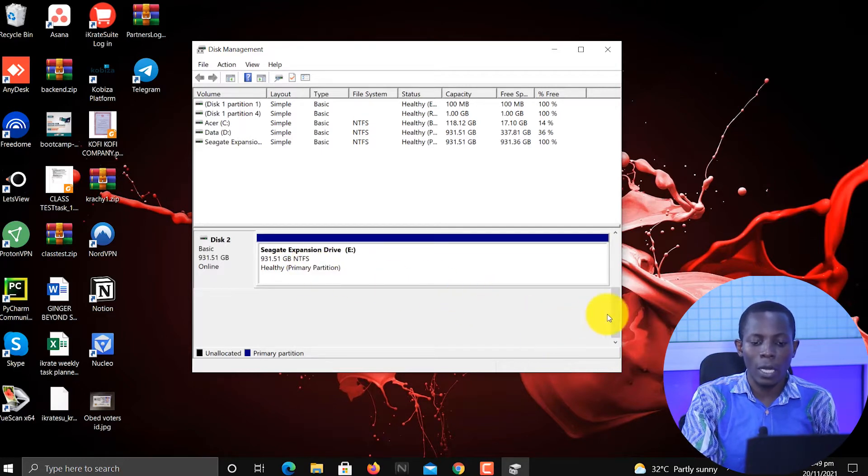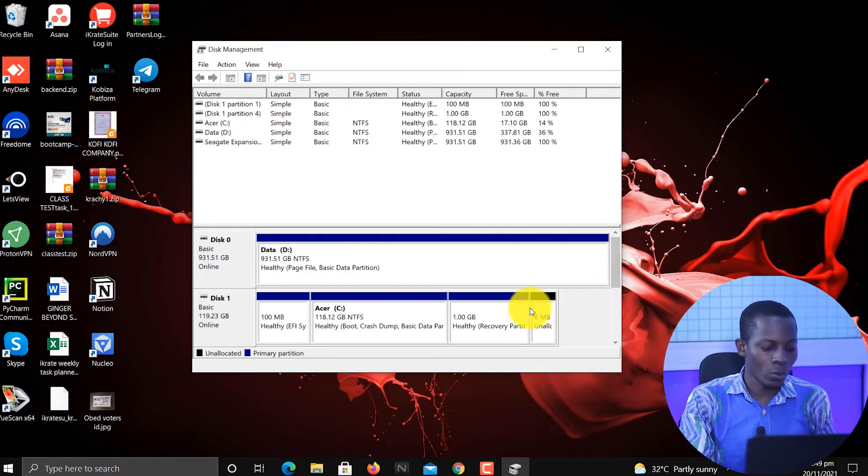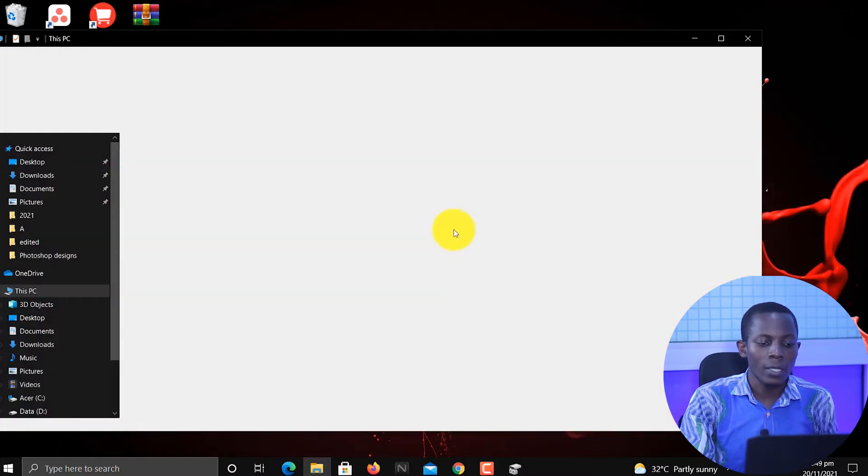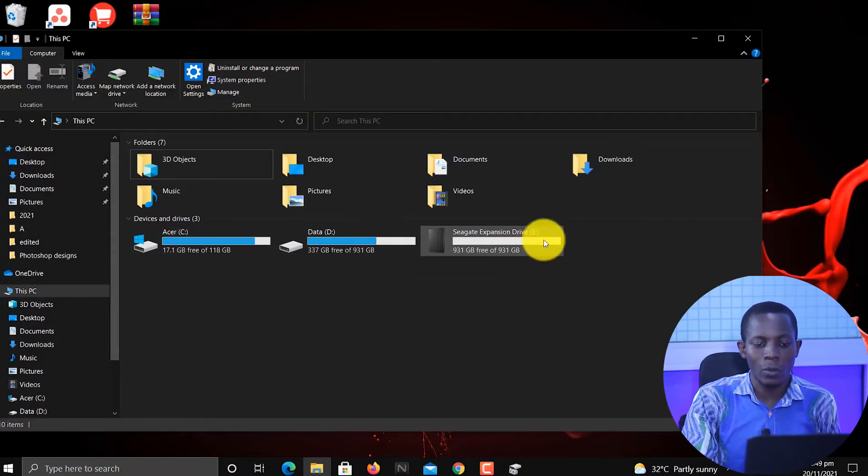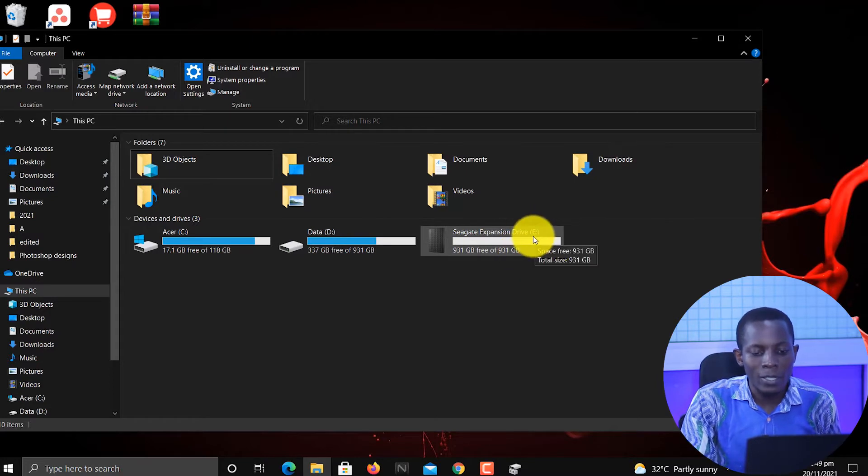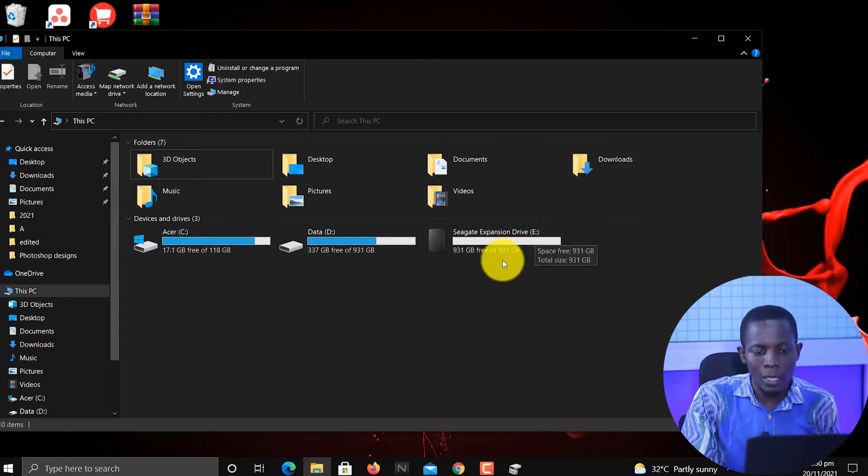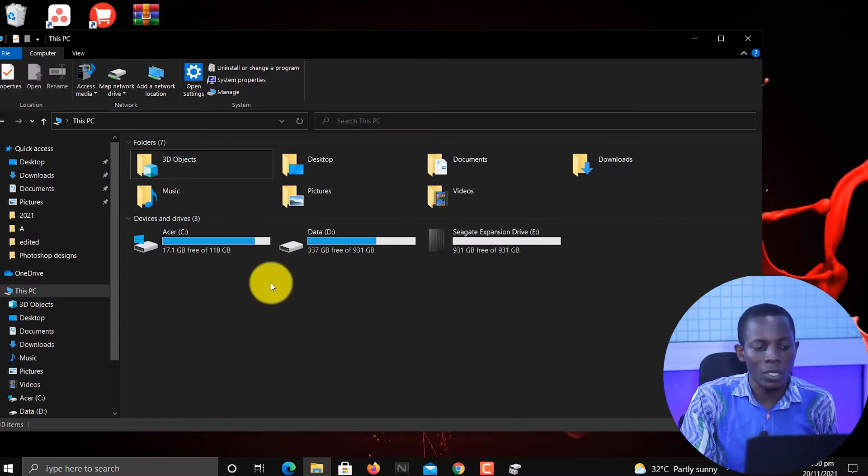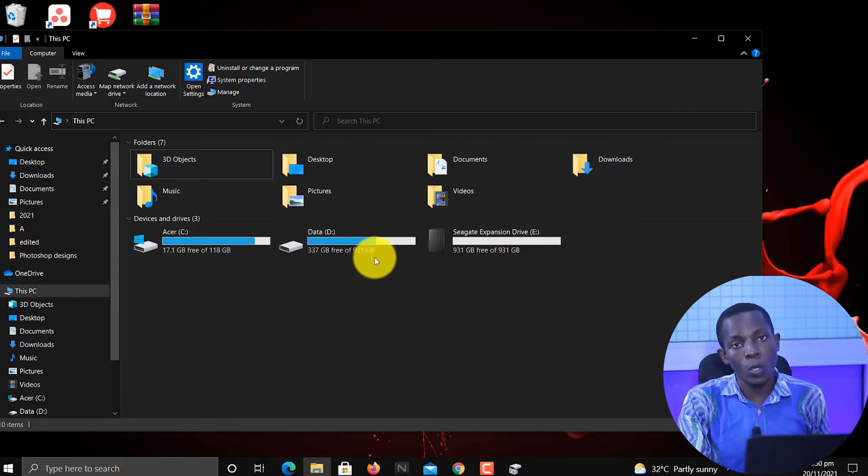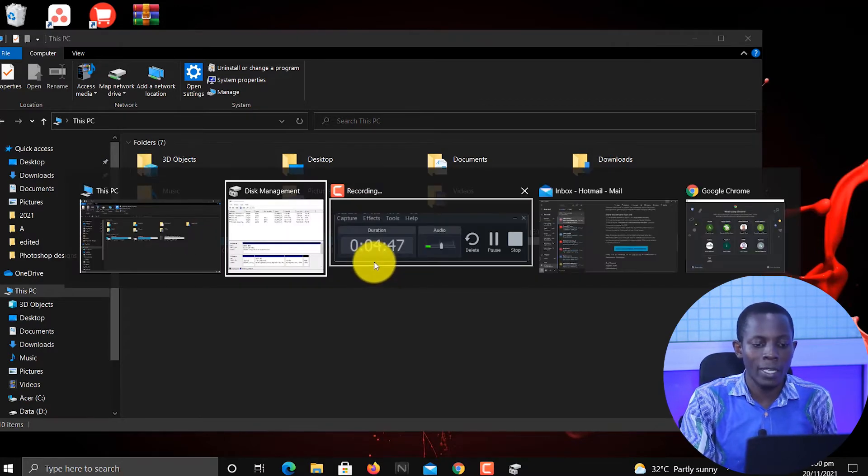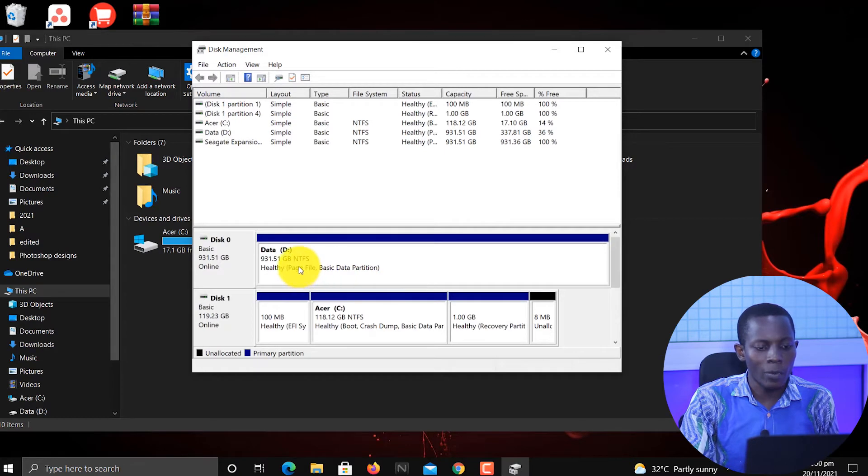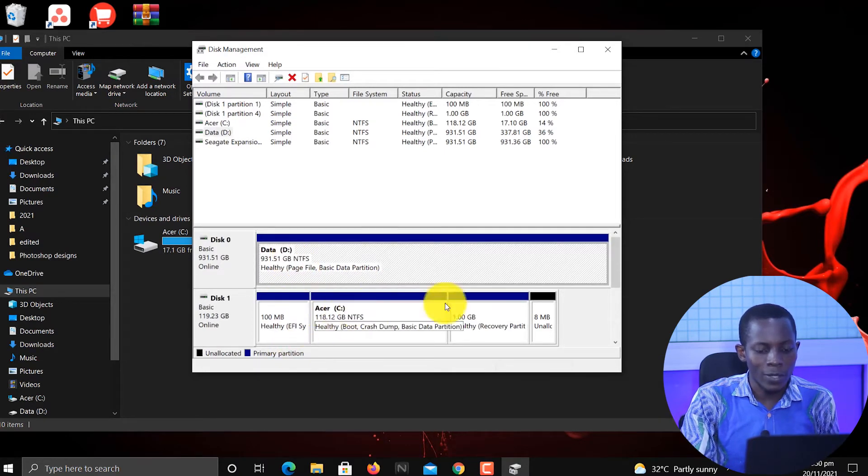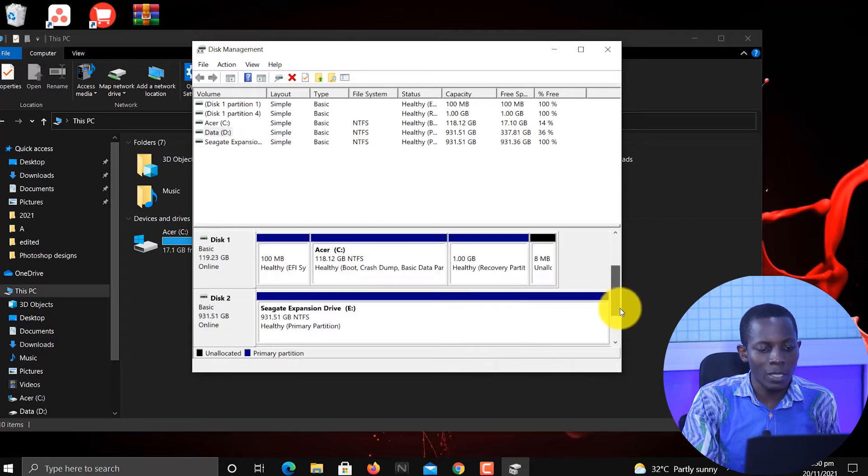That is why I made us open My Computer first to see exactly what was there. This drive E is what we are looking for. Drive C and drive D is not what you are looking for. So make sure you identify those two. Then when you come here, we don't want drive D, we don't want drive C, we want drive E. So that means that over here it is called Disk 2.